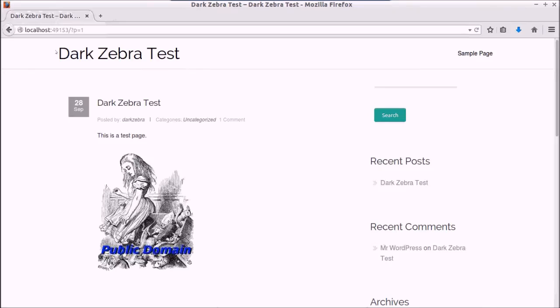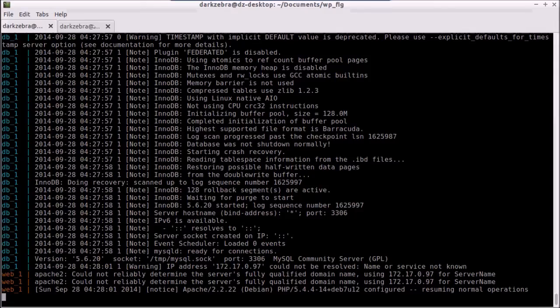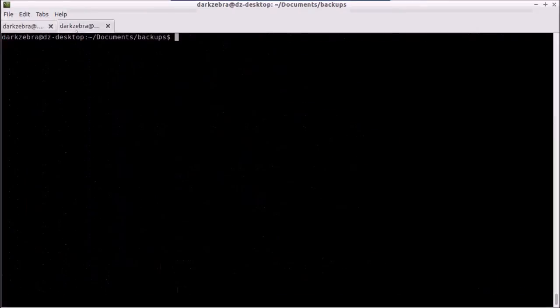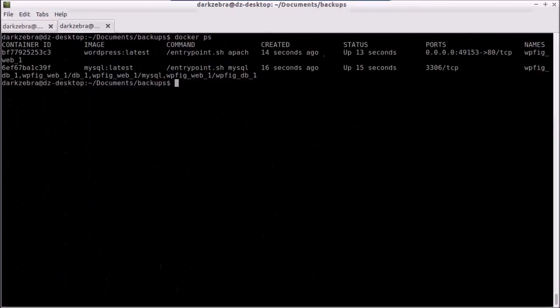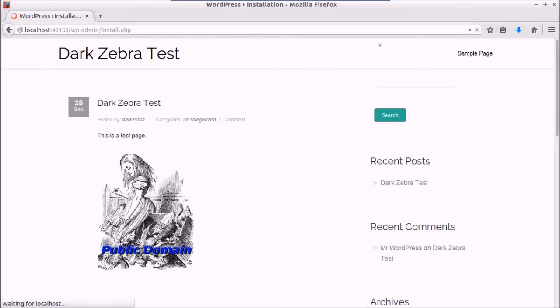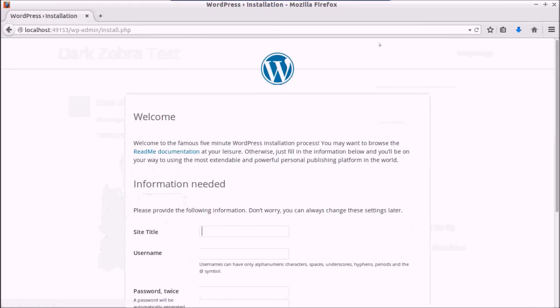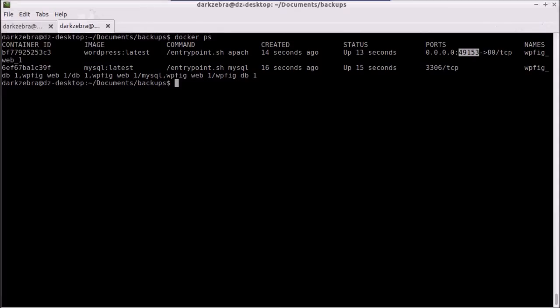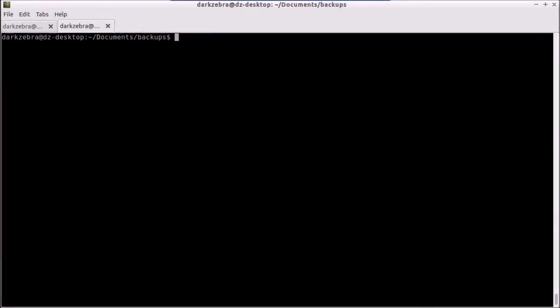And we should have our site up. I'm going to go in and do a docker ps, make sure that my port is the same, and it is. And you'll notice now I'm going to get the WordPress installation because I have a brand new install. Everything's there. And what we're going to do now is restore our old database.